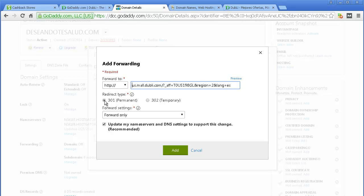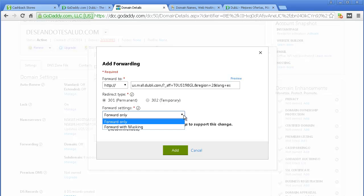Now, I want a 301 permanent redirect — that's the best kind of redirect that you can do. Don't do it temporary. And for this purpose, I'm going to say that you just forward only. There's forwarding with masking — if you don't know what that is, don't mess with it. I would recommend you stick to forwarding.